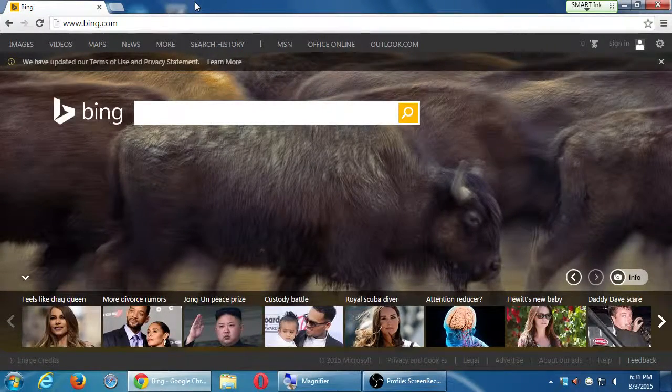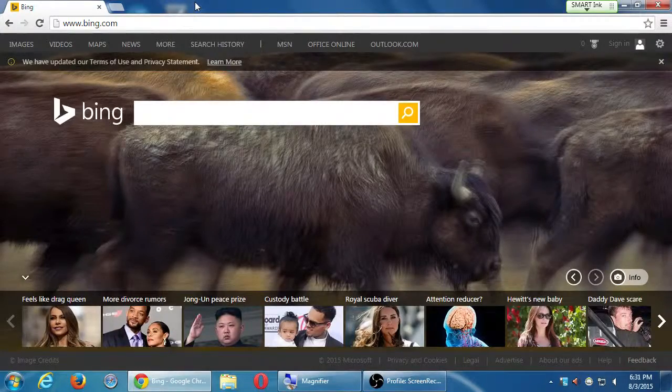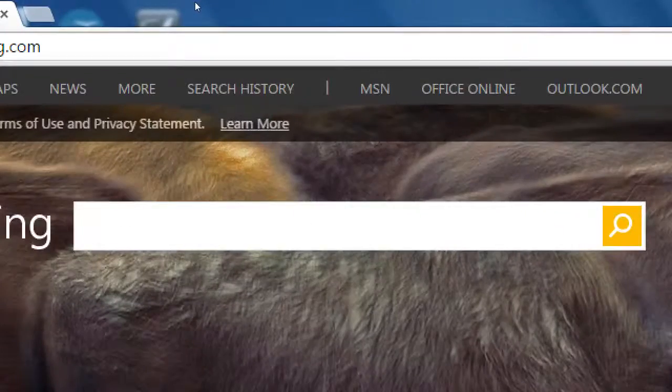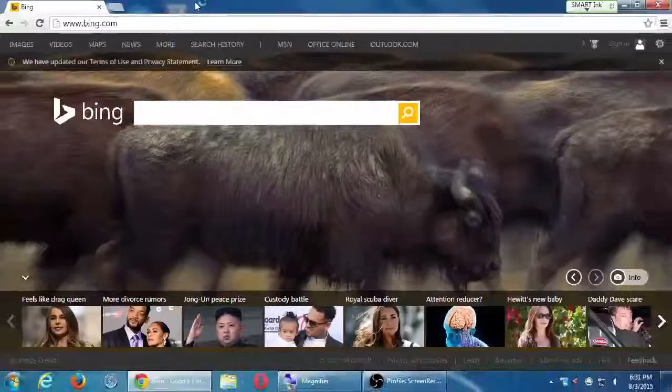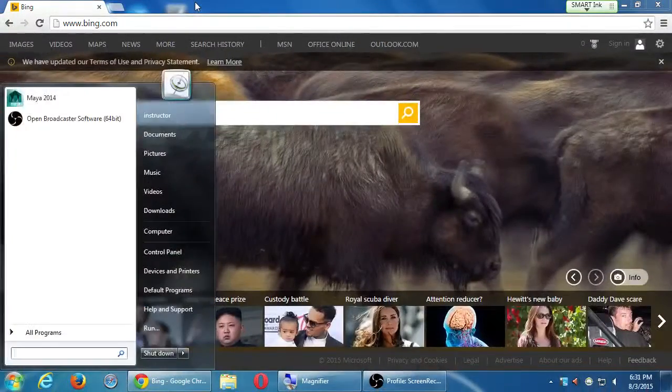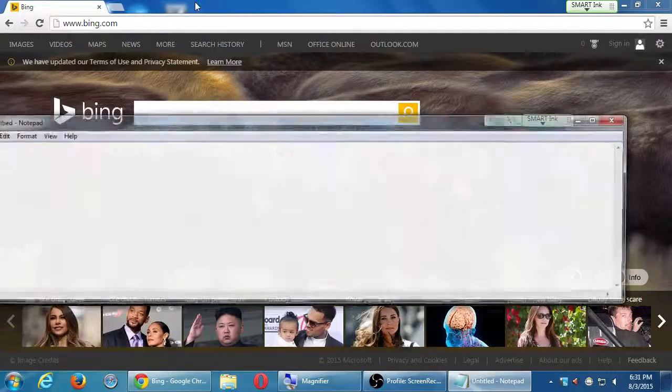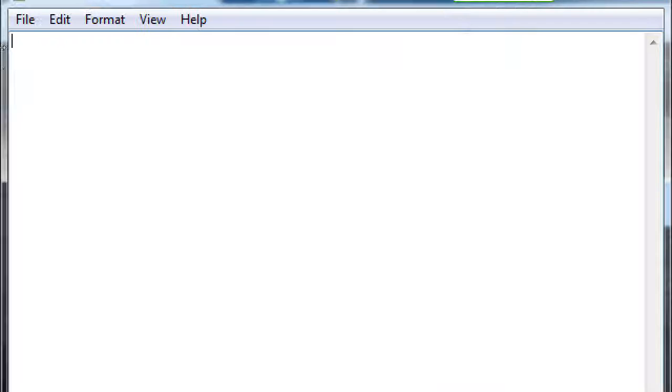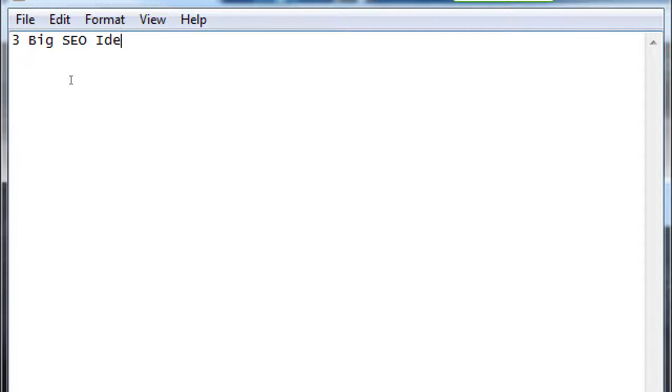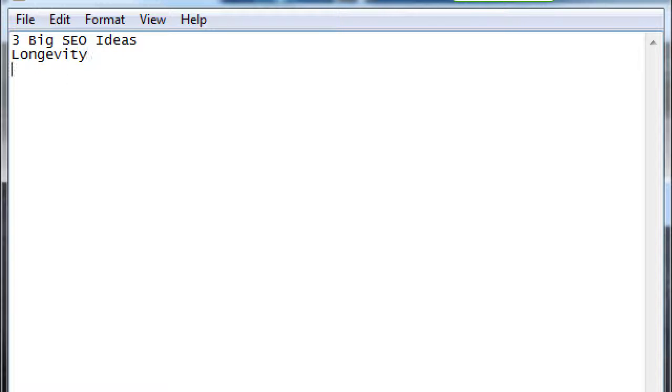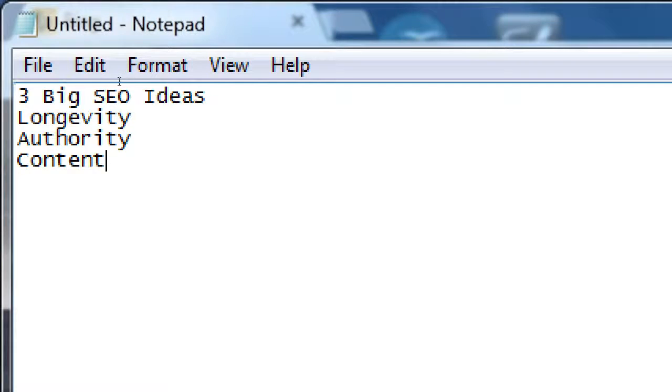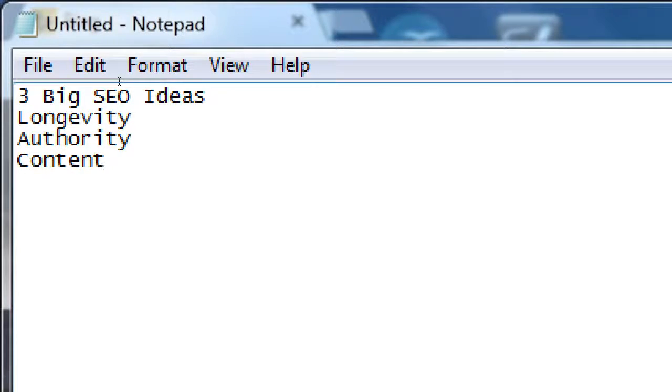We want to get found, you want your website, your online presence to get found. If you take the SEO class we go into much more detail. Basically we have three big ideas, three big ideas of SEO.